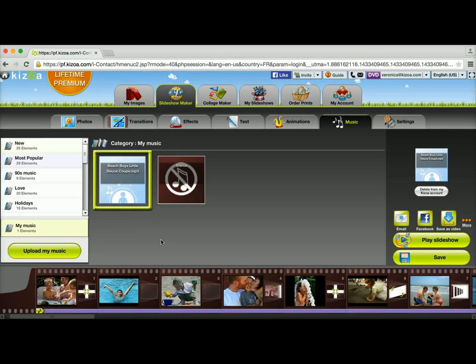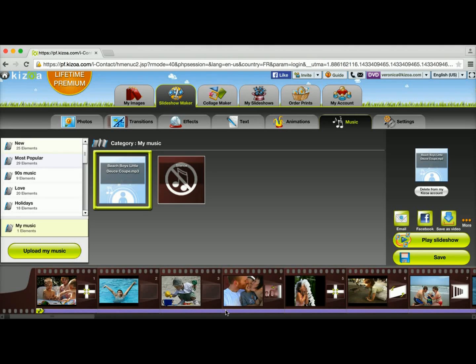As you can see, I now have this purple music bar that appeared underneath the film strip which represents the song I just added.